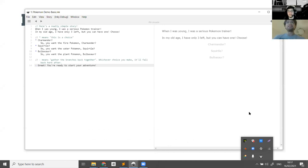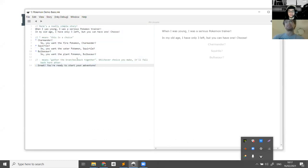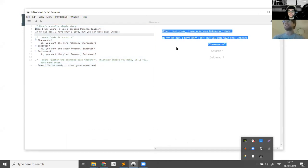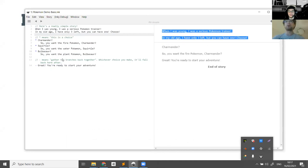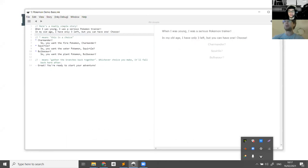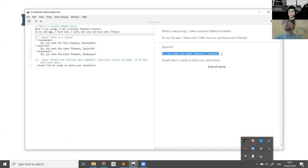So this is Inky, the software we're running in. On the left is this text — this is Ink, this is the script of your game. And on the right is the game itself, which is interactive; we can play the story we've written over here. This is a very simple story — you press a button and then it ends the story. So you're a Pokemon trainer, which Pokemon do you want? Let's take Squirtle. We want the water Pokemon Squirtle — so you see the story has responded to the choice that we made.